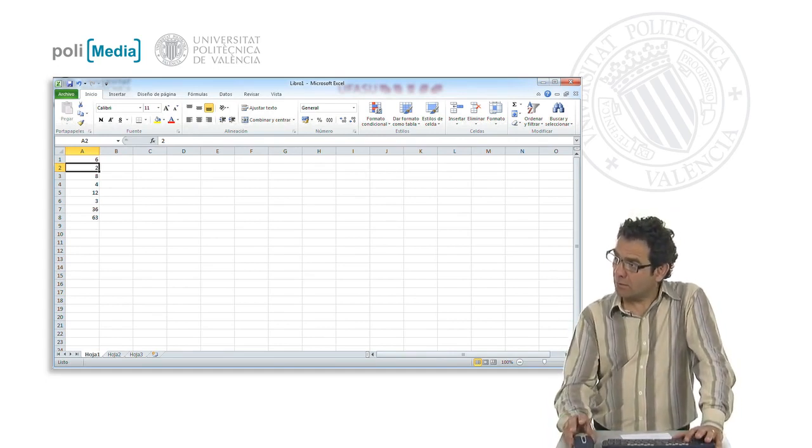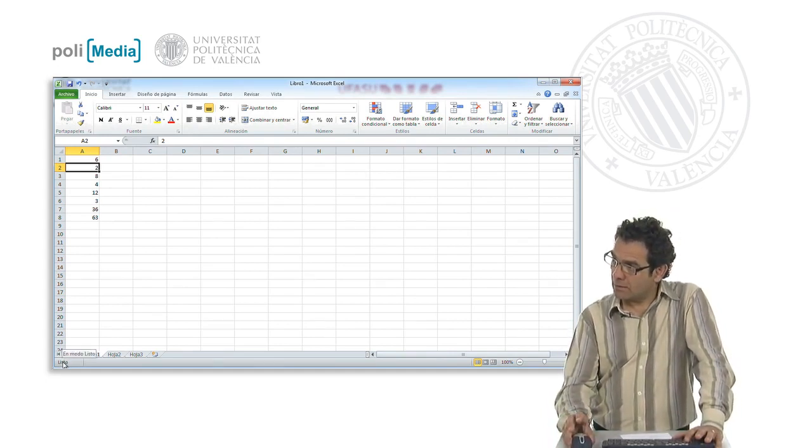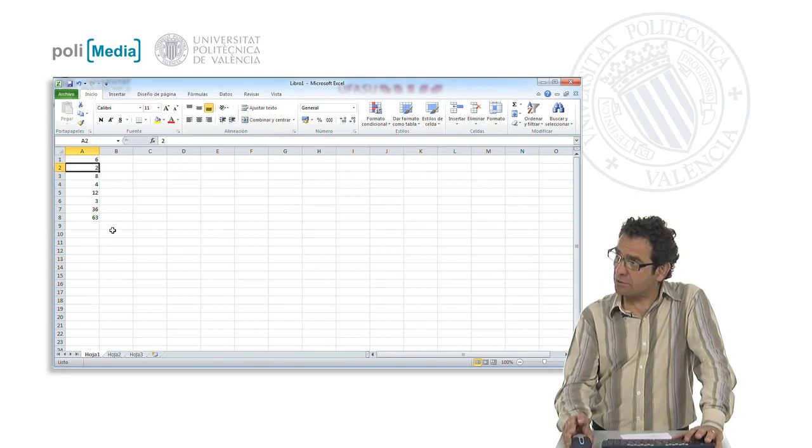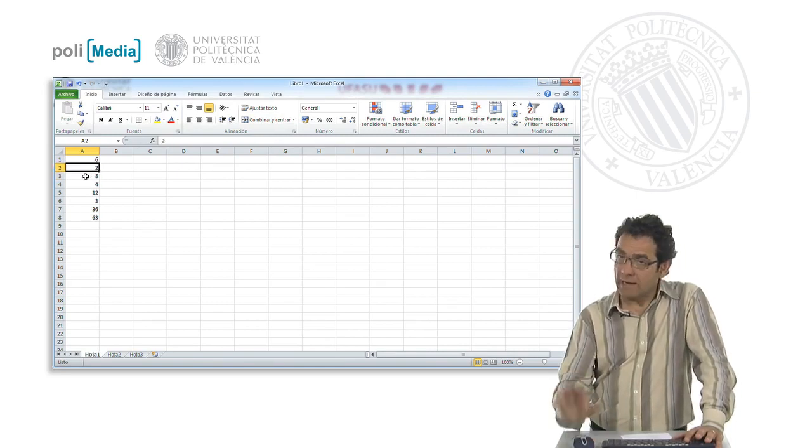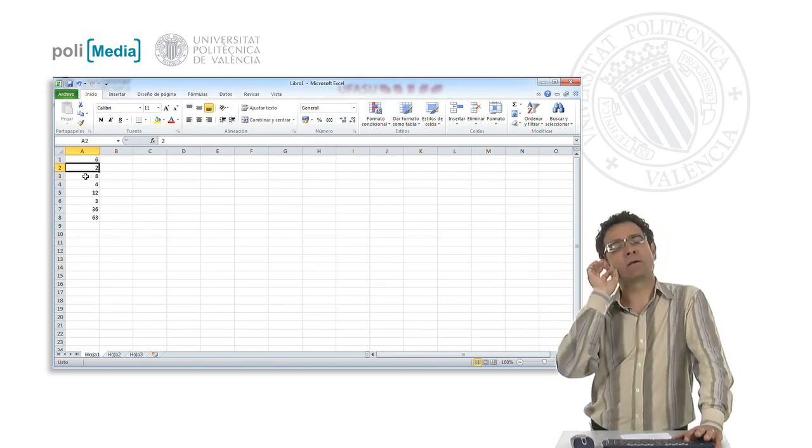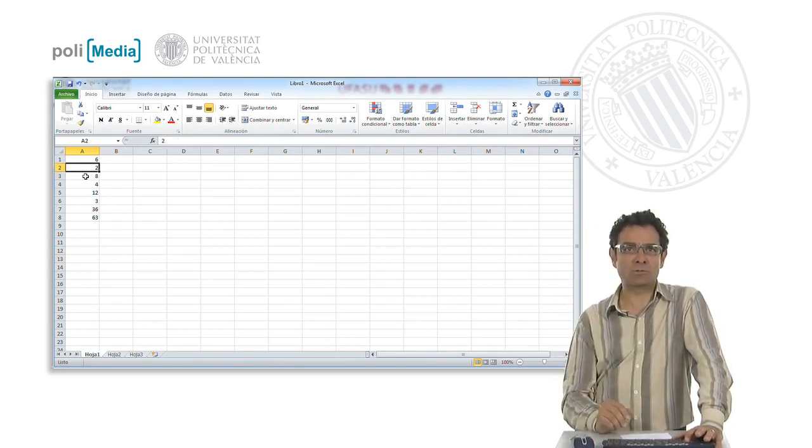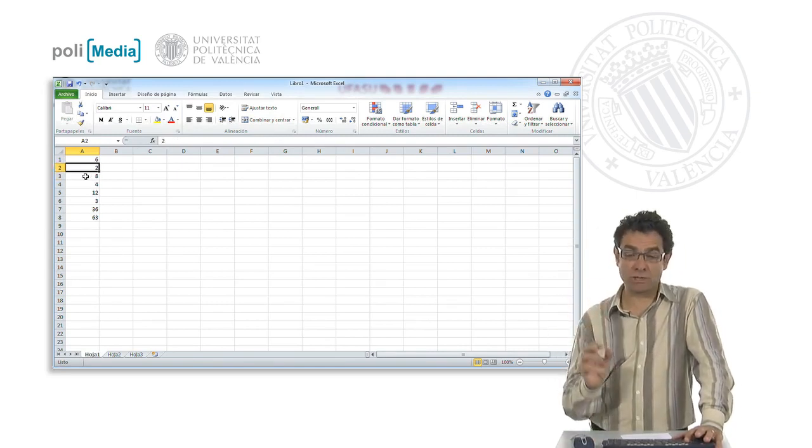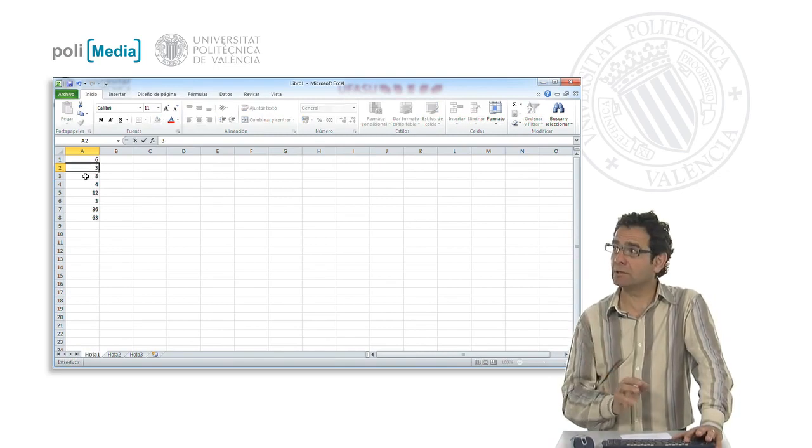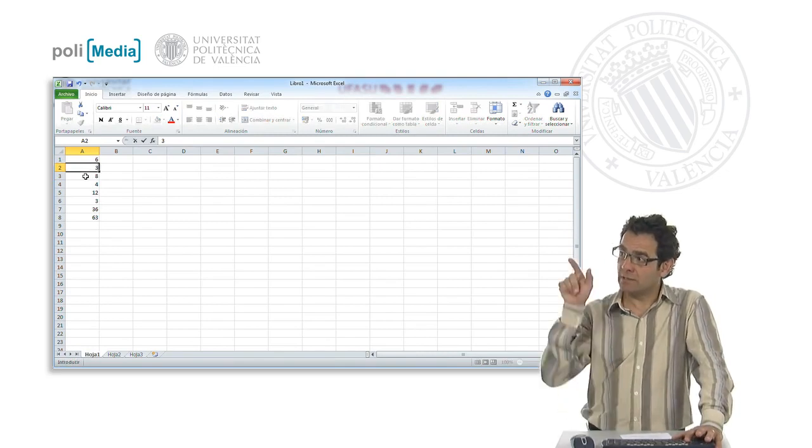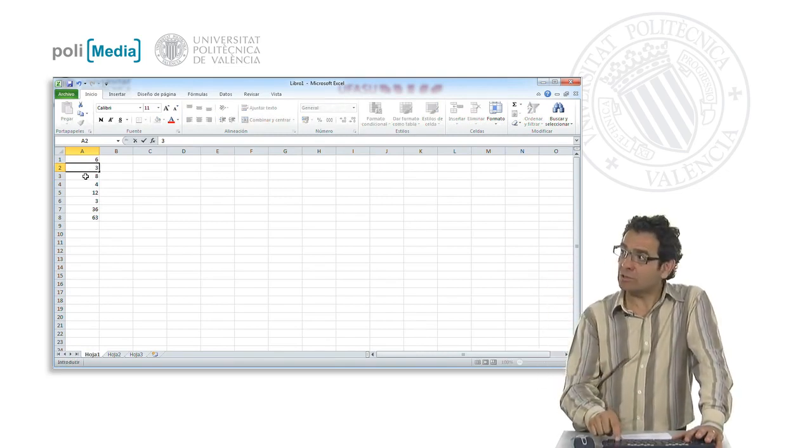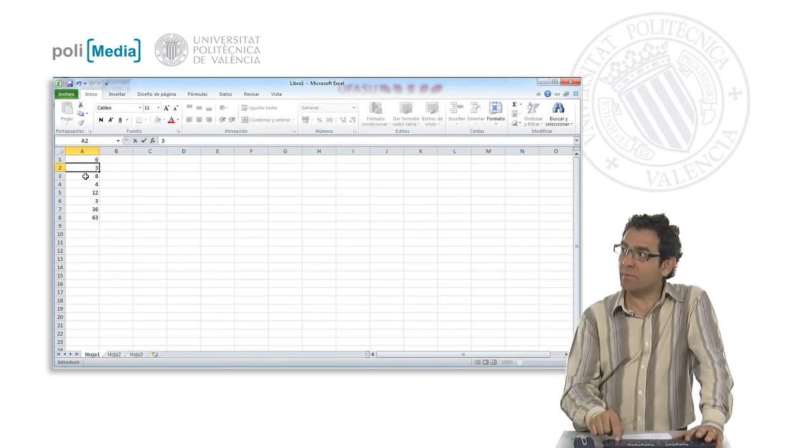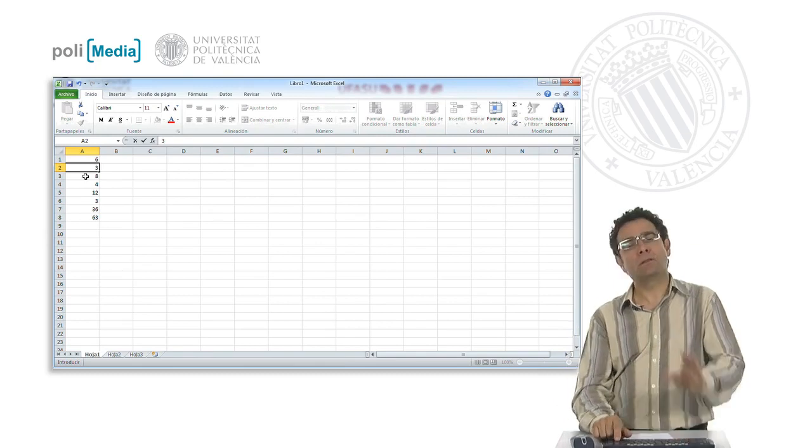So to change the 2 to a 3 will be as simple as selecting the cell containing the value we want to change. It has a 2 and we want to change it to a 3. We are in input mode, we press enter. When we hit enter,